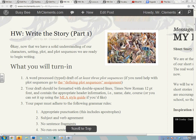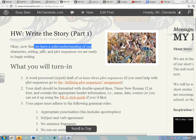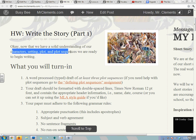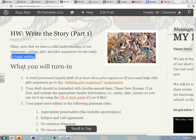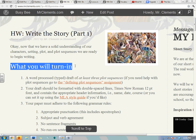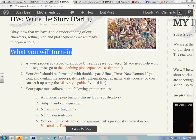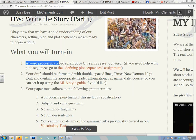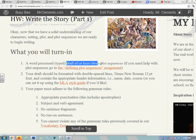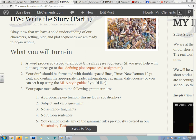So we have a solid understanding of our characters, setting, plot, plot sequences, and we're ready to begin writing. What you will turn in: you will turn in the word-processed — that means typed — draft of at least three plot sequences.